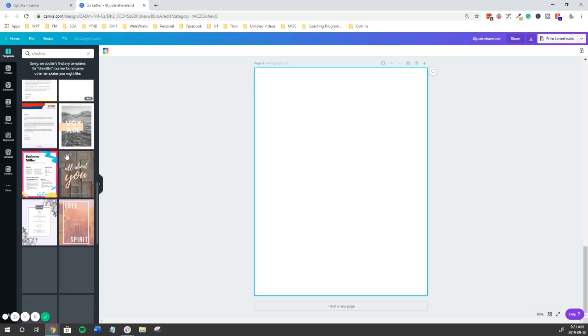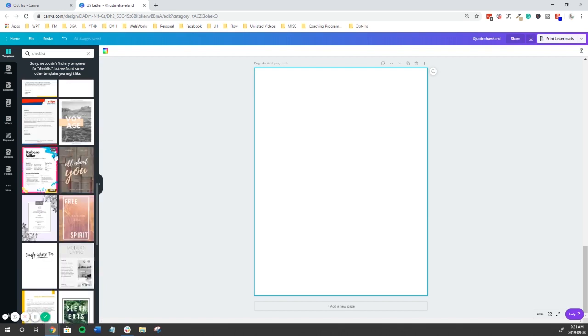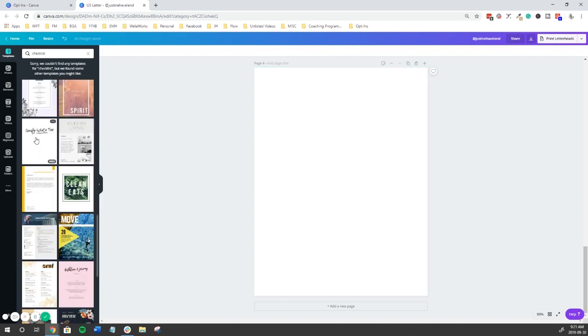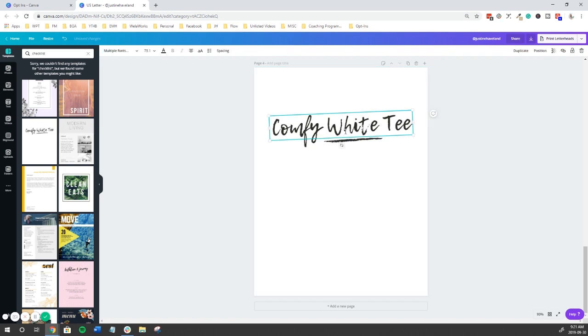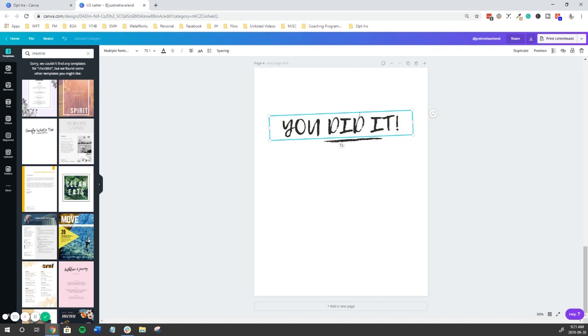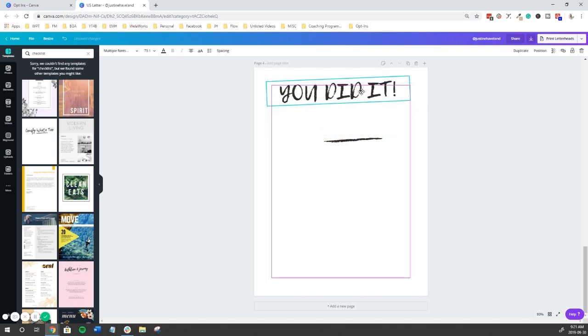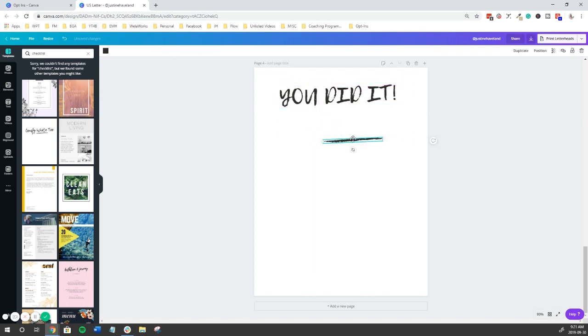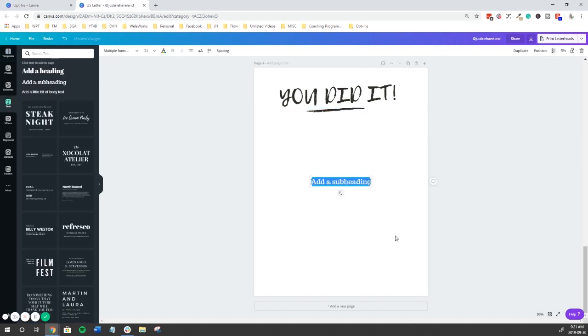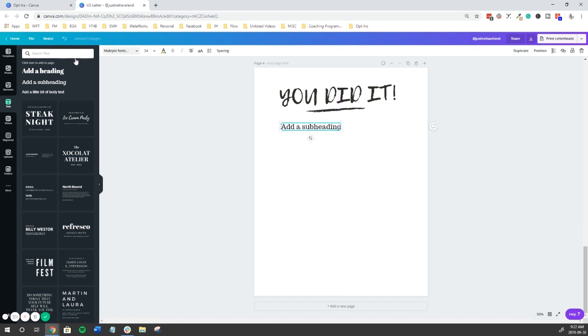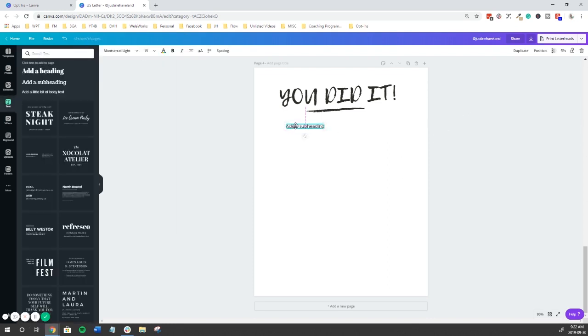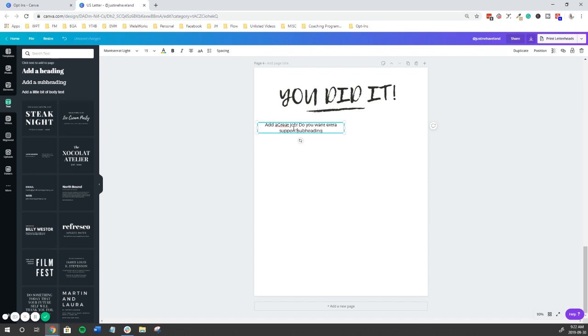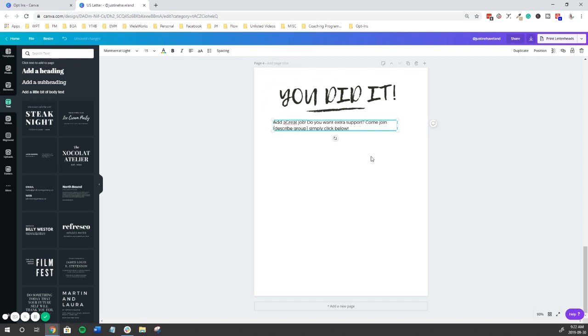Let's look for a really simple template for this final page. We could just start with this and just say, you did it. And then we're going to grab some text and make this similar to our other font. Let's make that quite a bit smaller. And so here you're really just congratulating them and saying great job. So maybe, you know, come join our group. You would describe the group and move that over. Great job. Do you want some extra support? Come join. You describe your group and then click below.